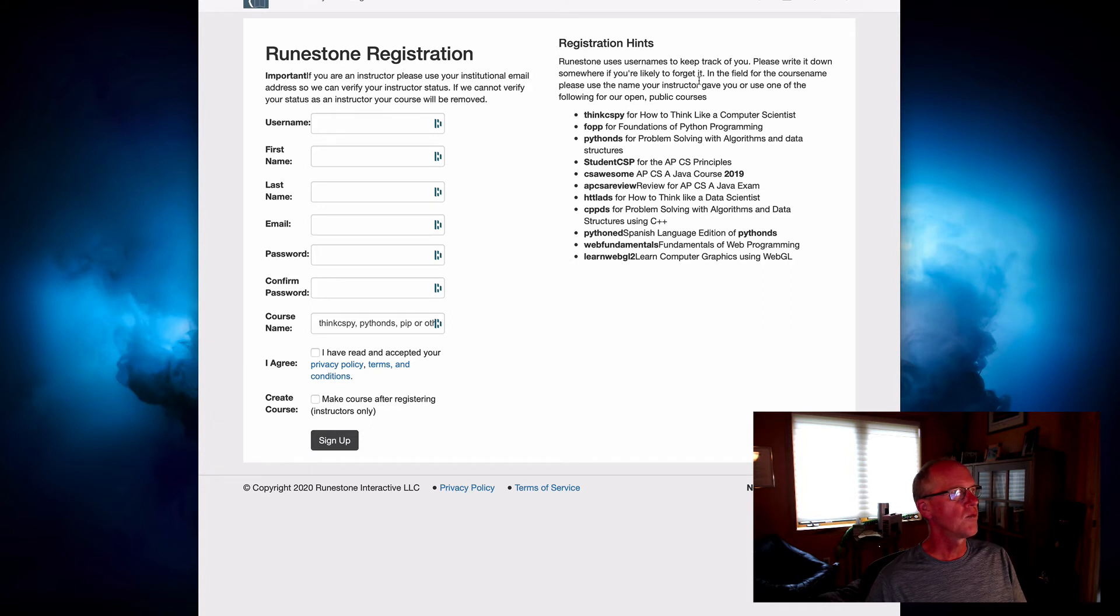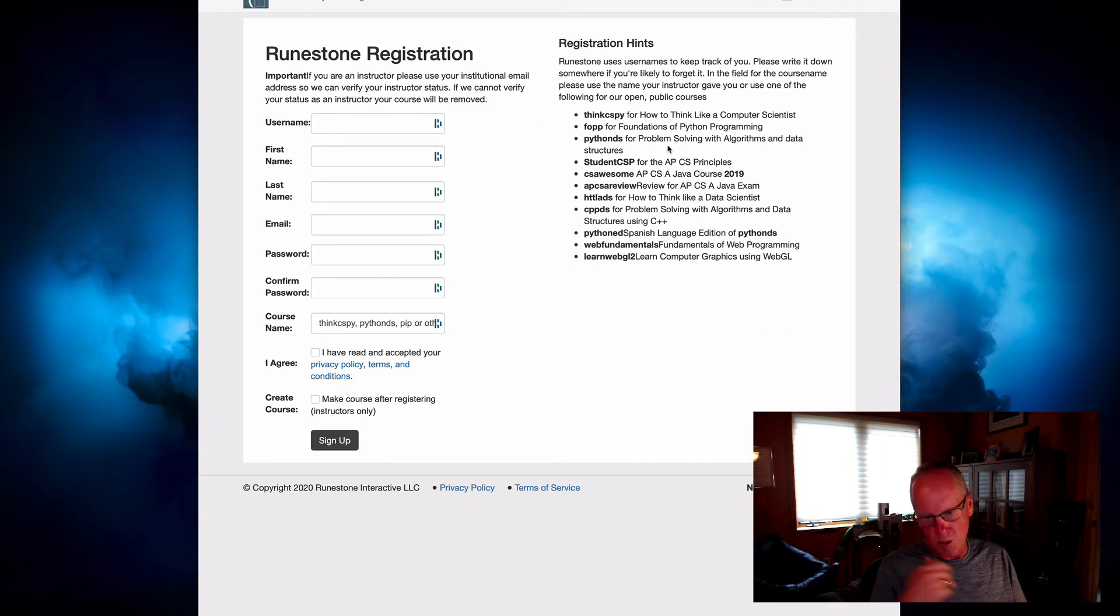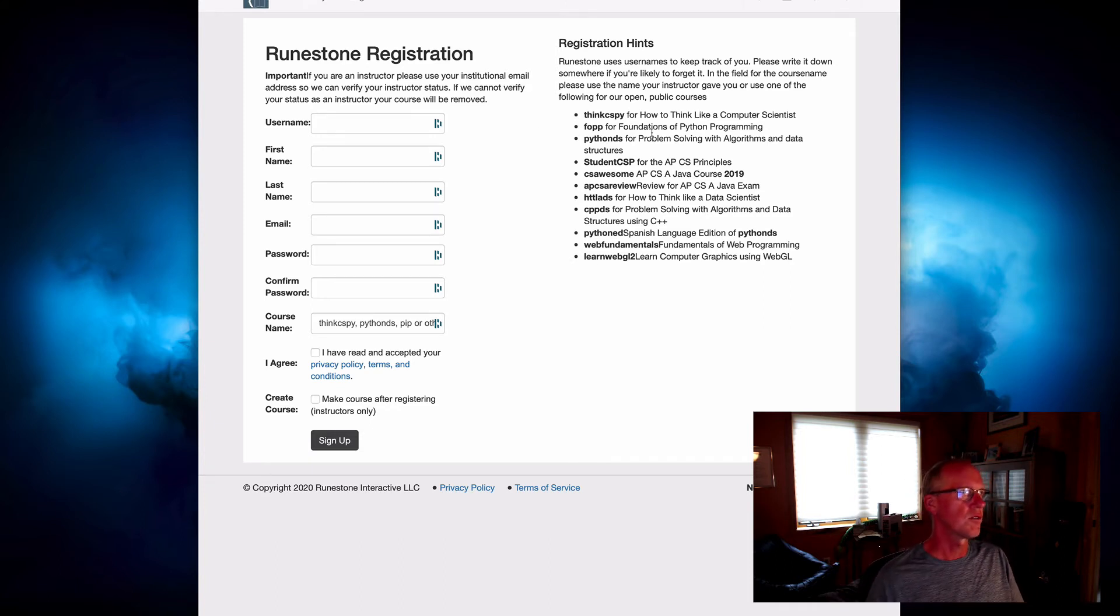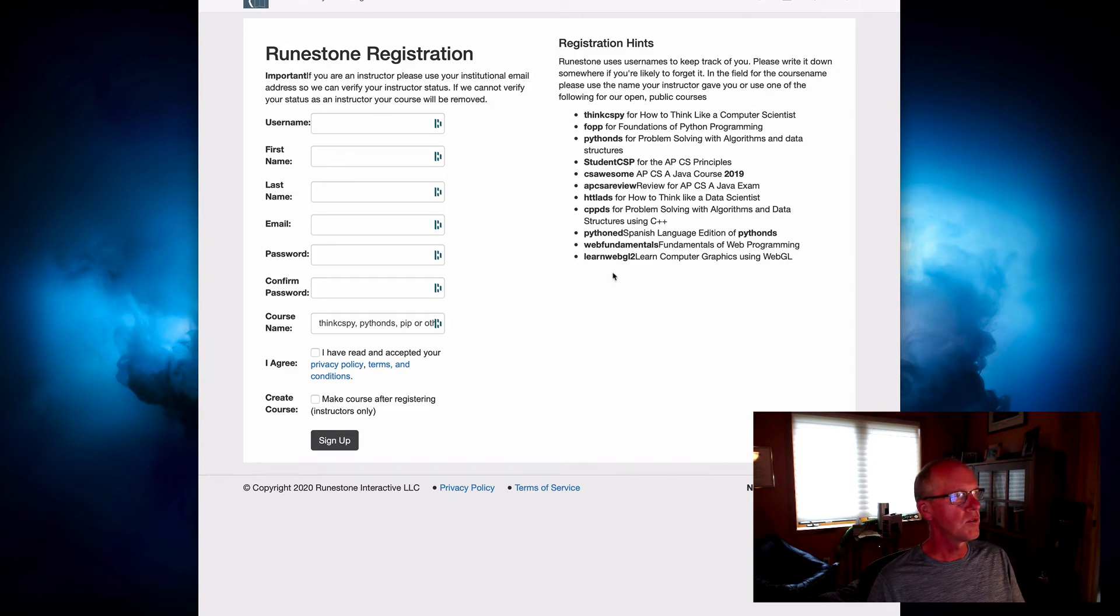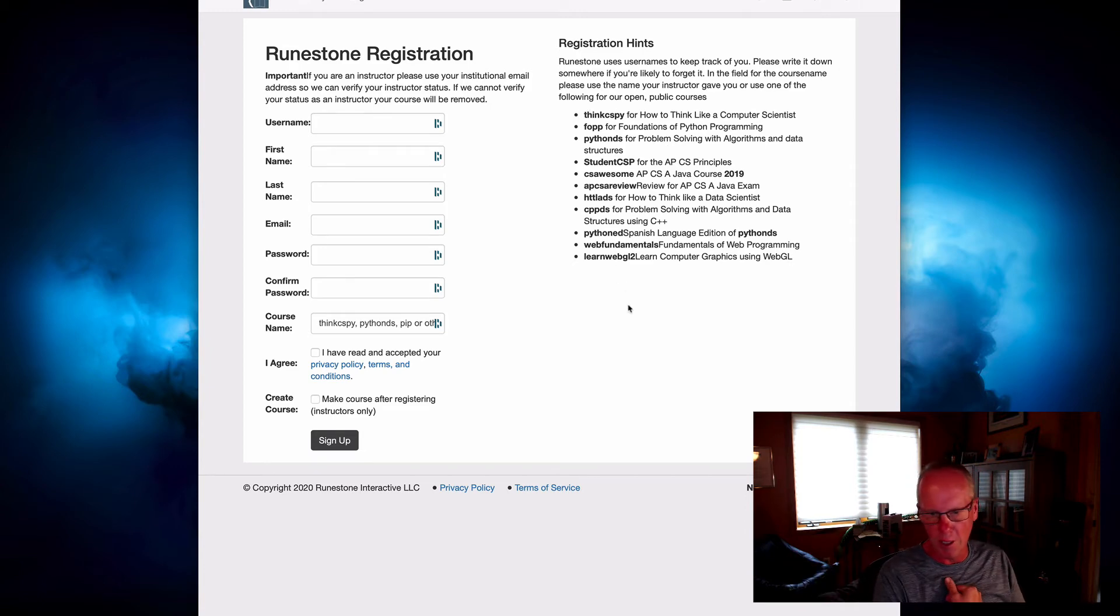All right, when you registered, if you were just sort of coming to Runestone for the first time, what you would probably do is register for one of these courses that are open to anyone.